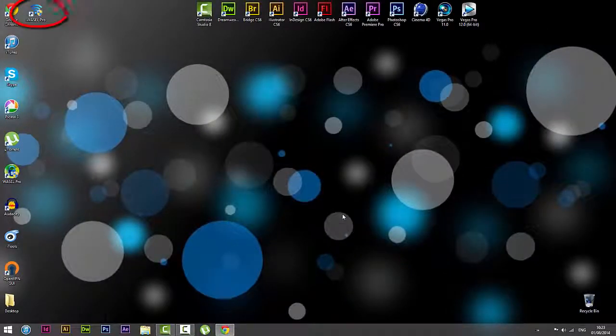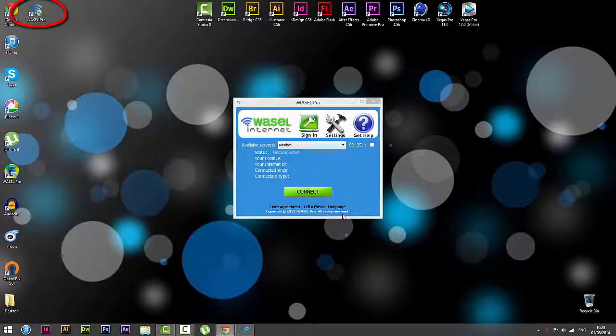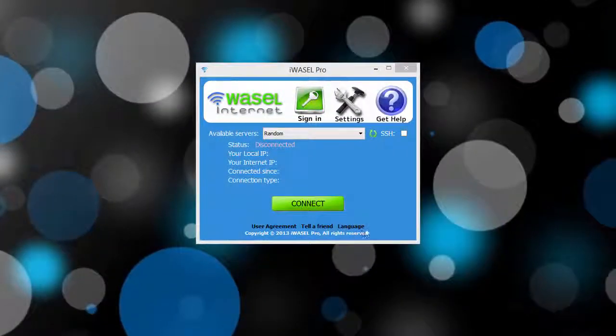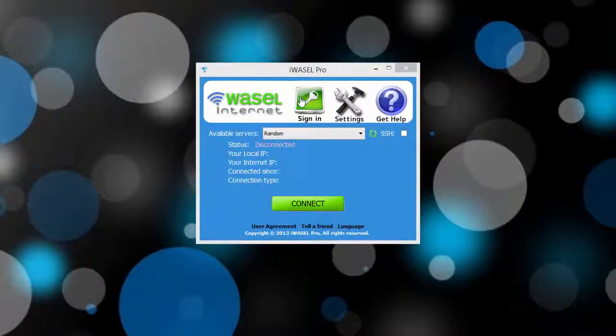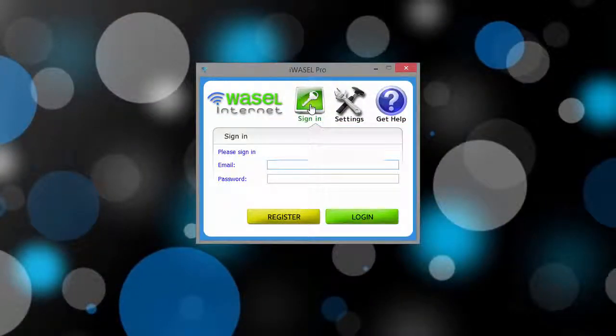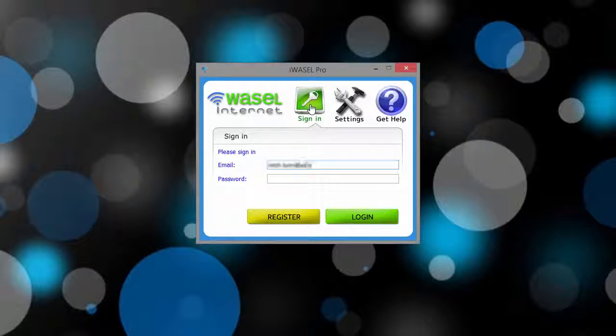As we can see it has appeared on our desktop as an icon and it opens up for us. What you want to do next is sign in using your Wazel email and password.